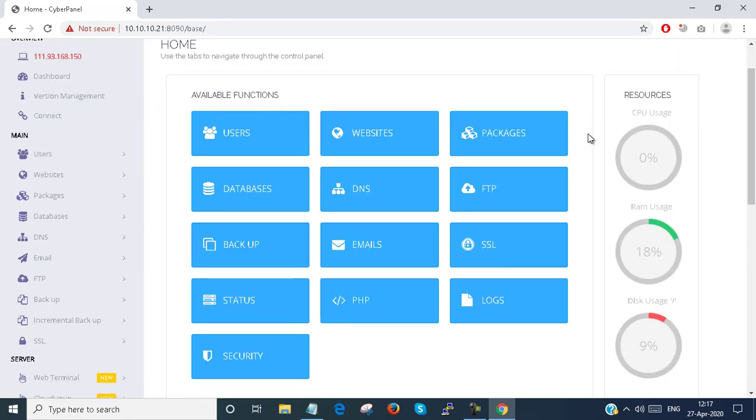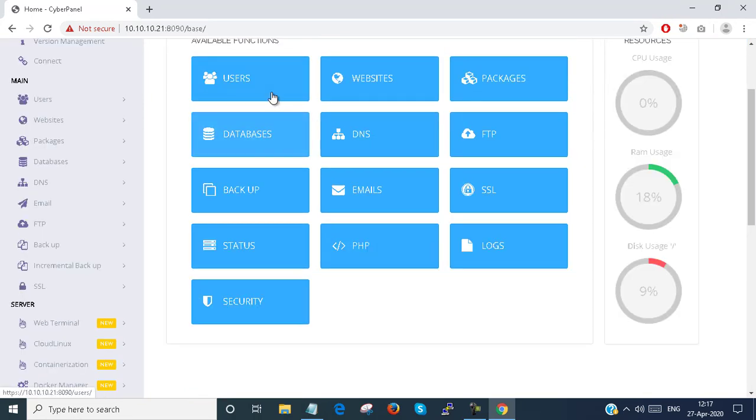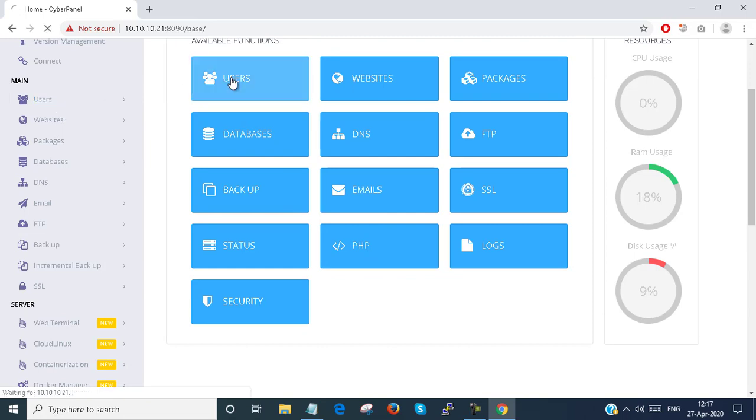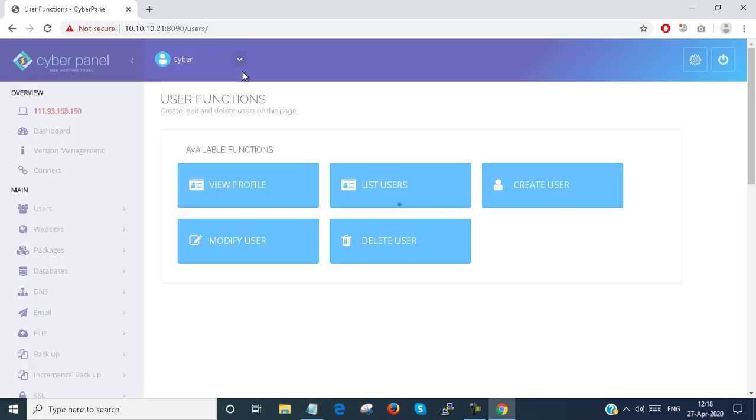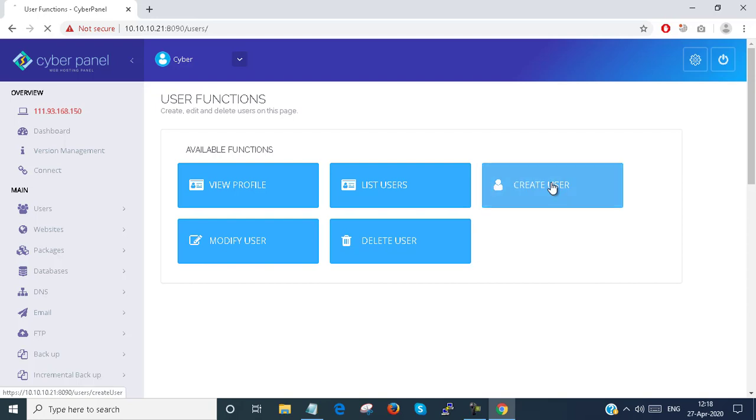So this is my login page. Here is the Users section, or you can go here and just click on Users. Here you have an option Create Users.